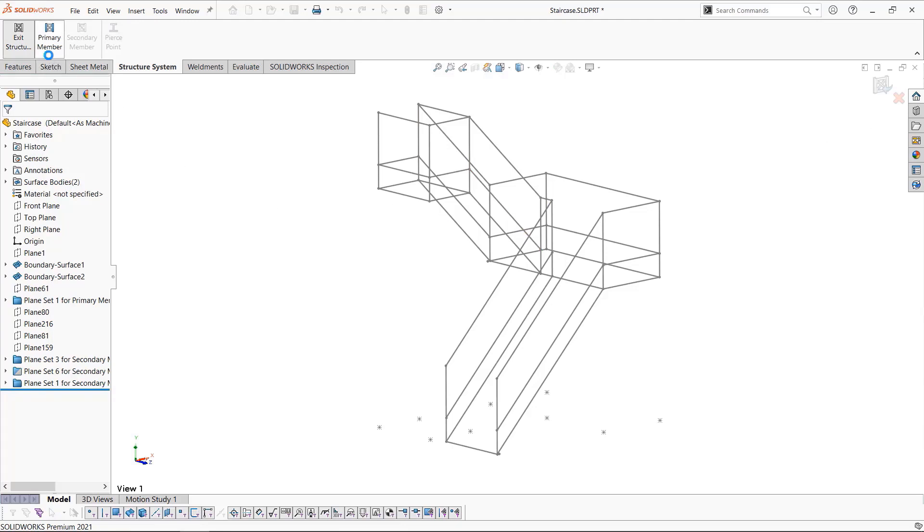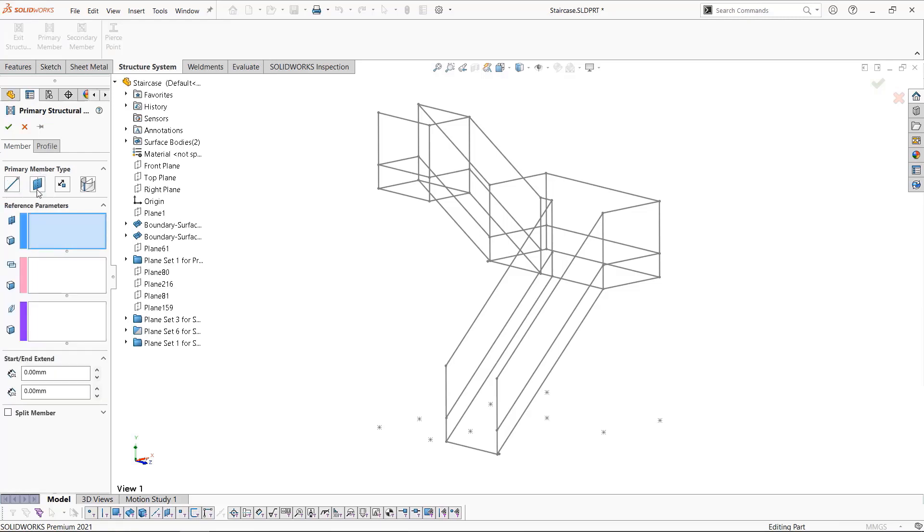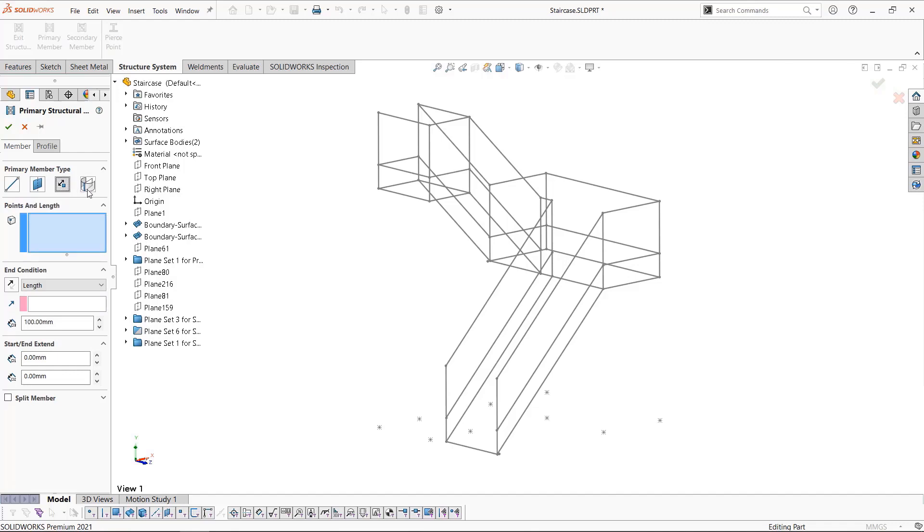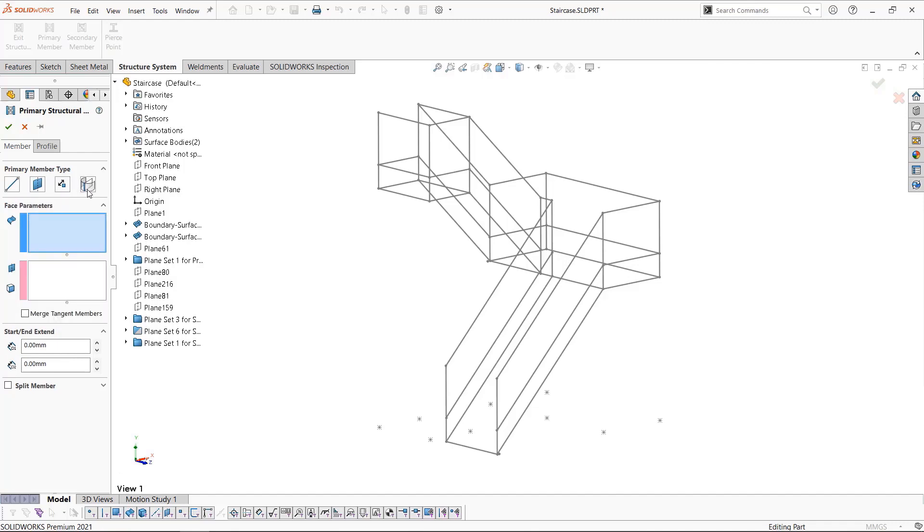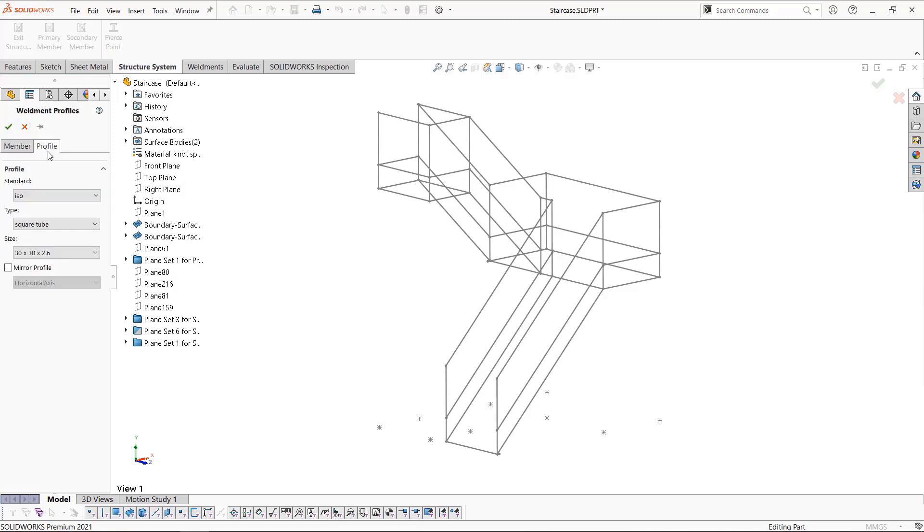Clicking on primary members, we can then access four different parameters: path segment, reference plane, point and length, and on face. We'll cover most of these in this video. Moving over to the profile tab, we're going to use square tubing 40 by 40 by 4.